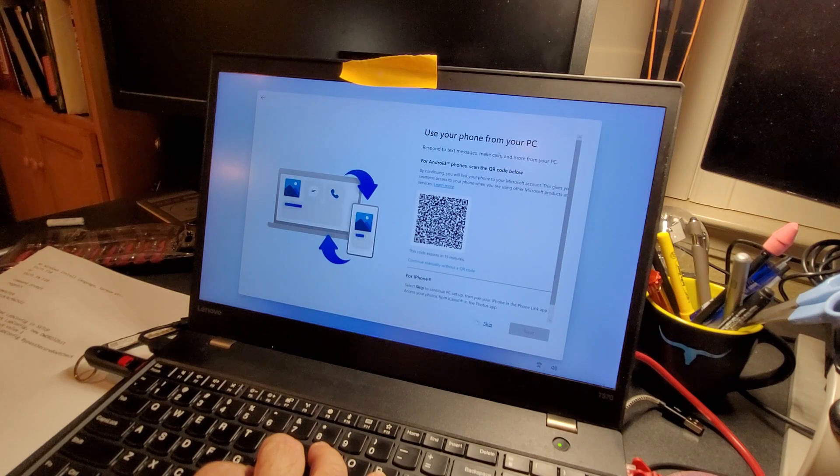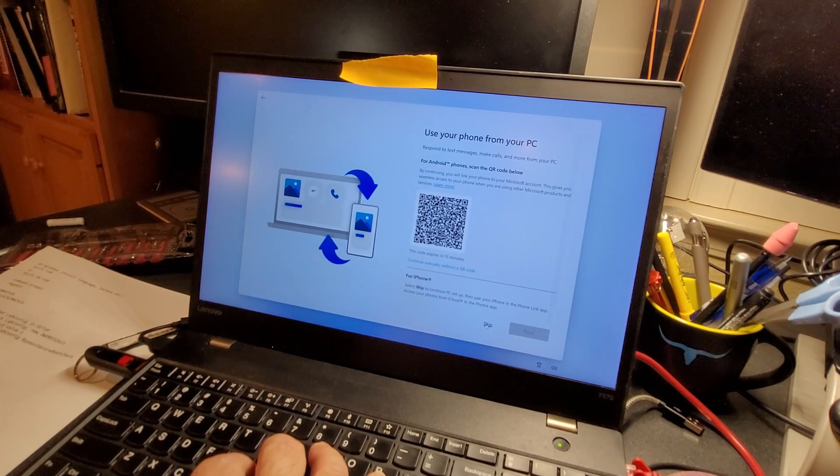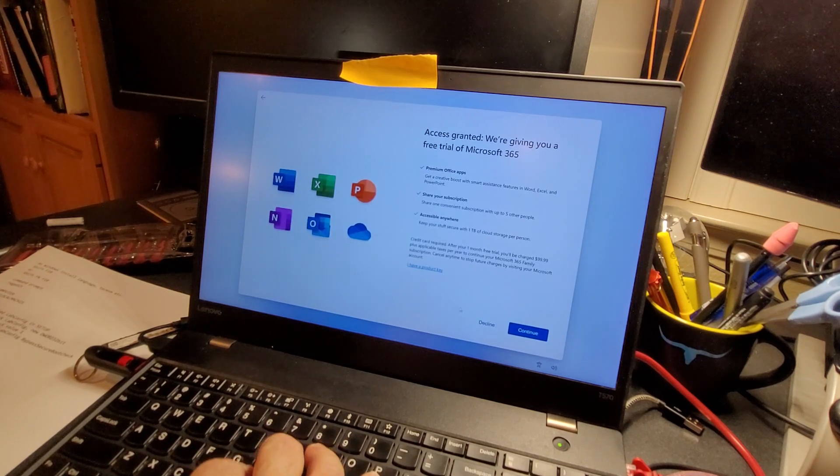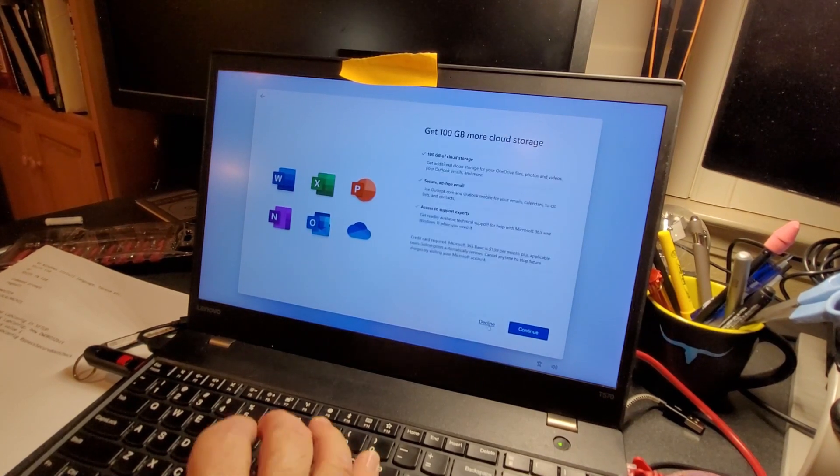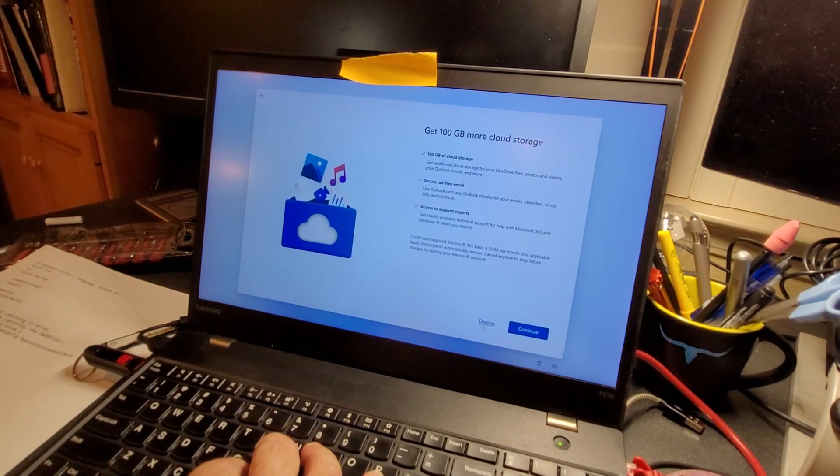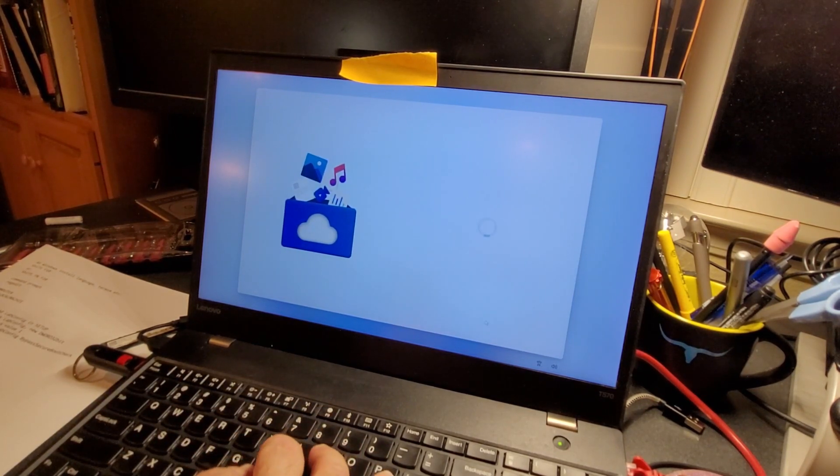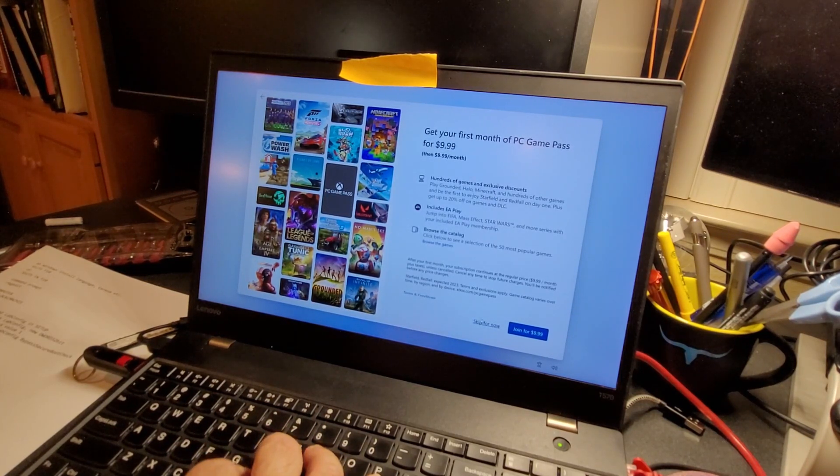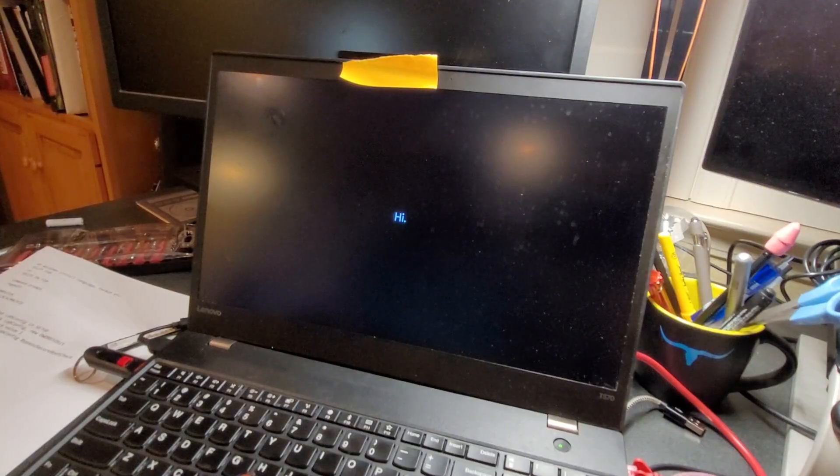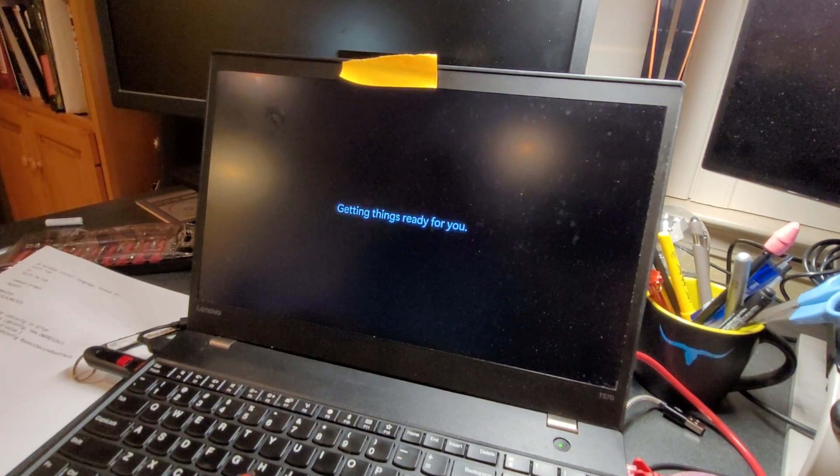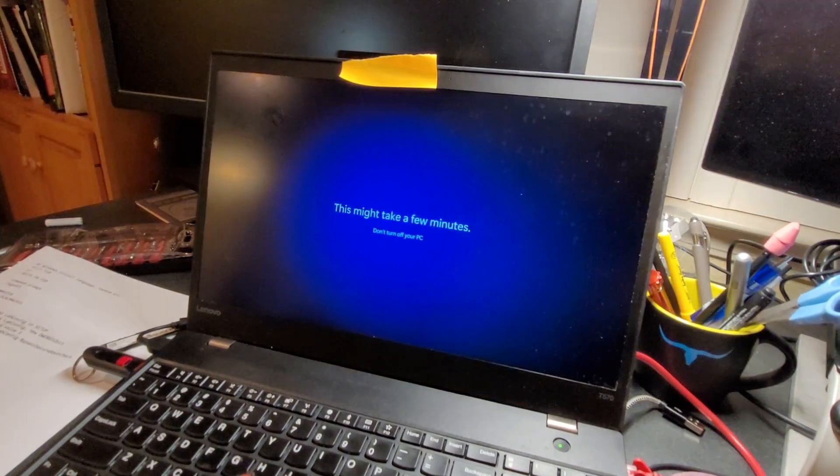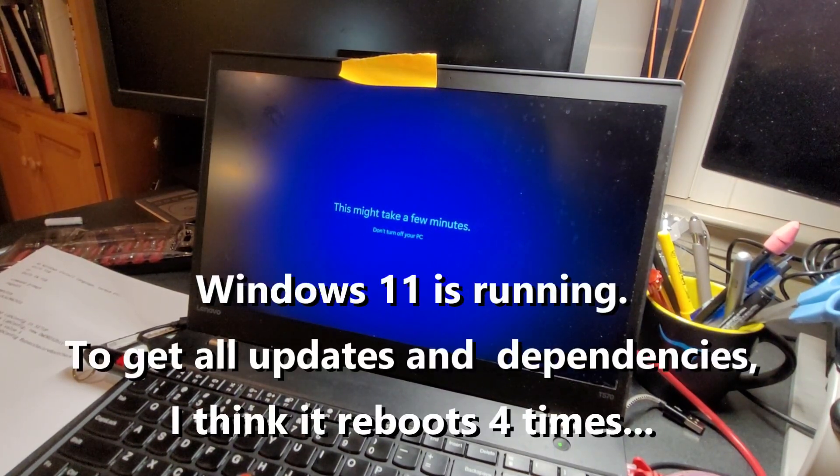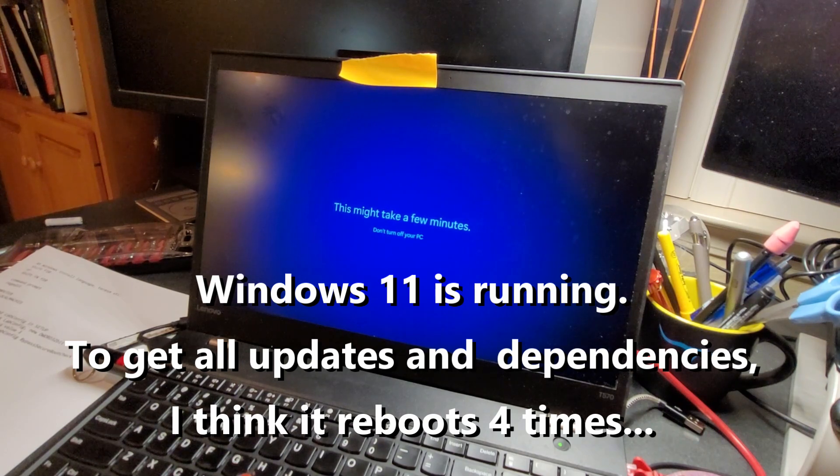I do not want to set up for Android or iPhone right now. I do not need Microsoft 365. I already have a license. I don't need cloud storage. I don't need game pass. Skip for now. Getting things ready for you. This might take a few minutes. Don't turn off your PC. I still have it plugged in.